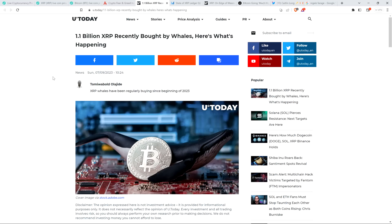Hello, this is Matt on the Moon Family Sedan channel. Them splishy, splashy whales been getting aquatic AF. And how do I know? Because they've been buying themselves some damn XRP. Look at this headline from U Today: 1.1 billion XRP recently bought by whales. Here's what's happening.